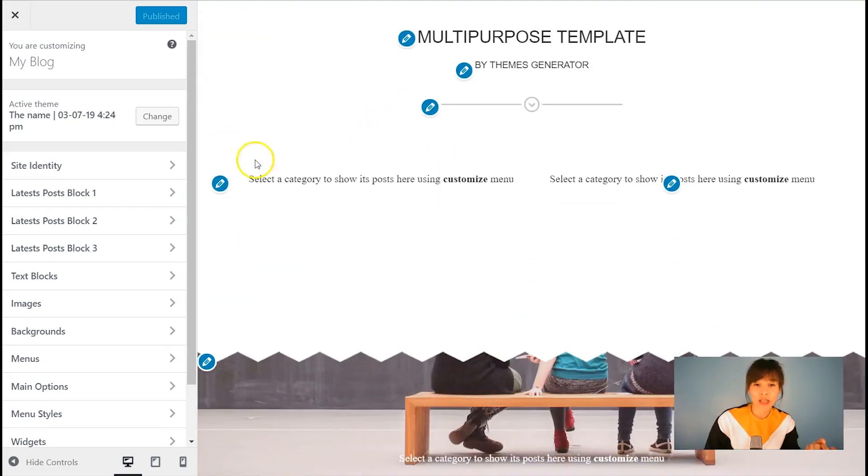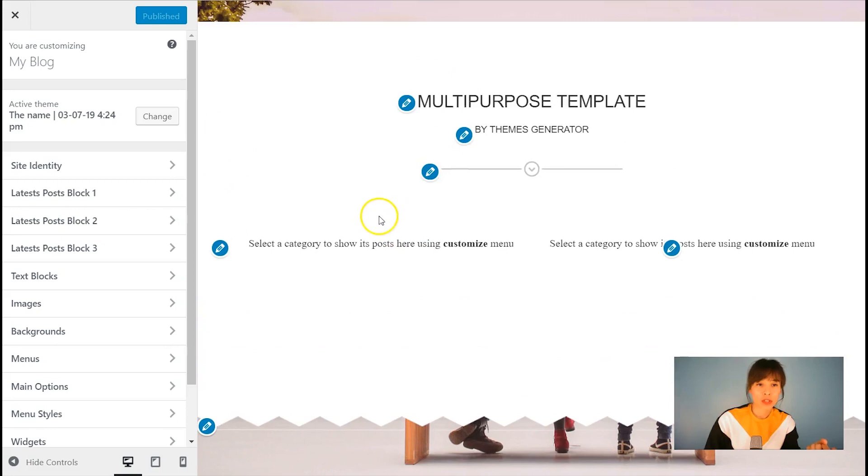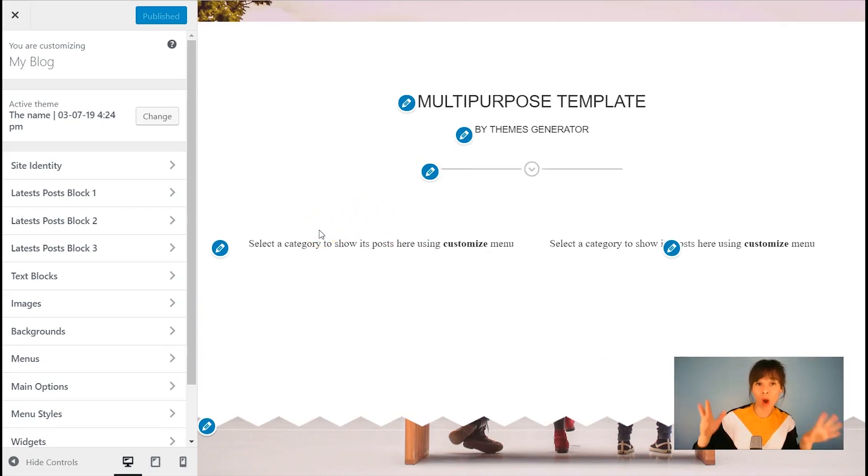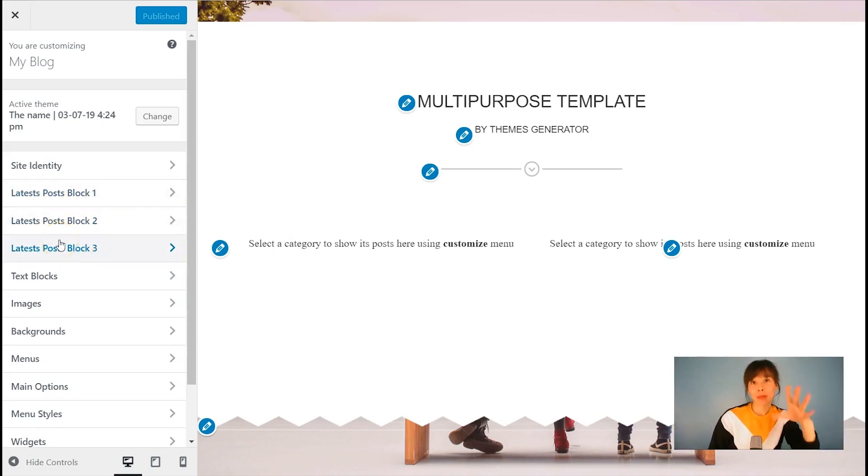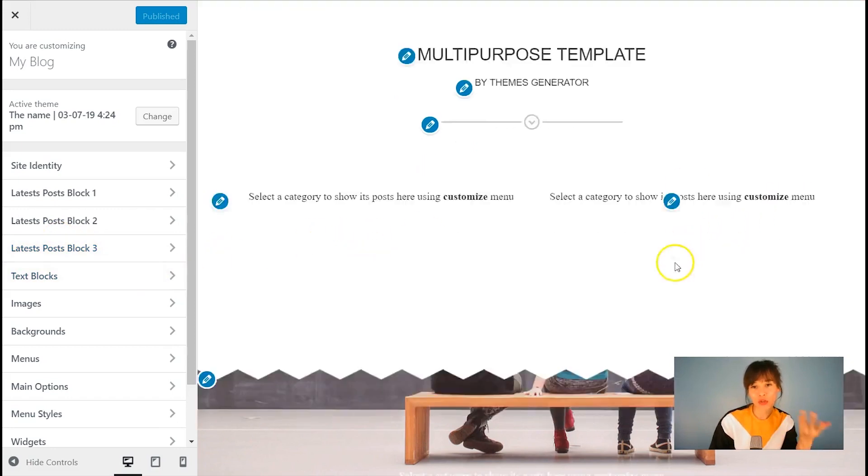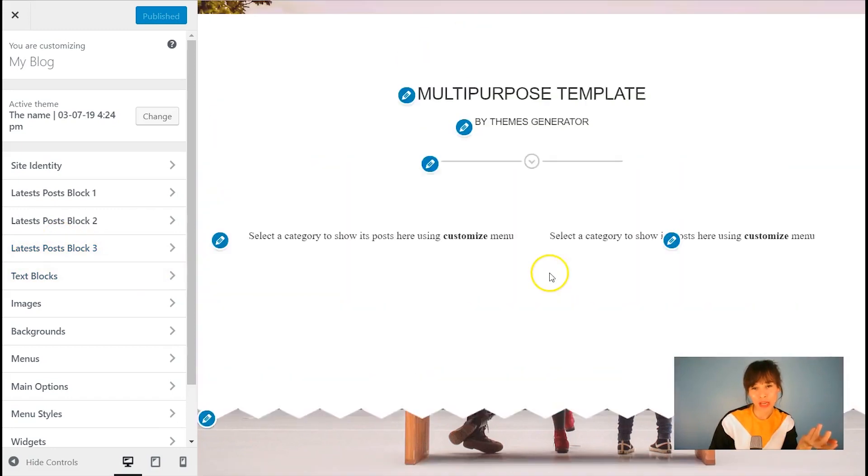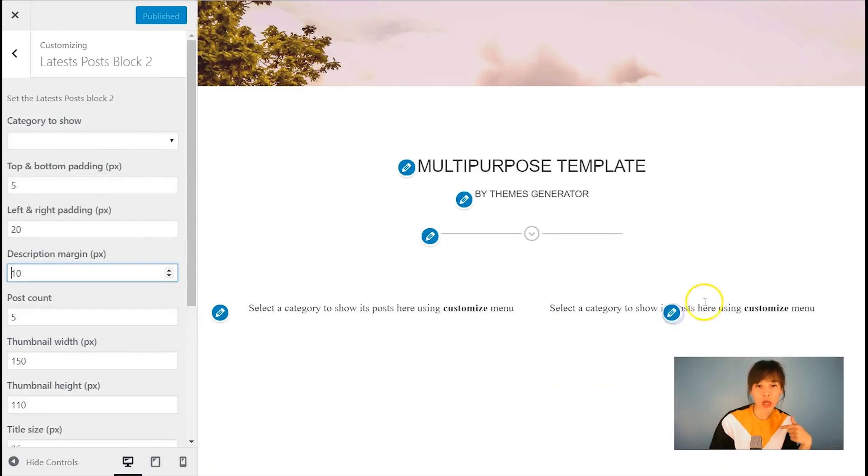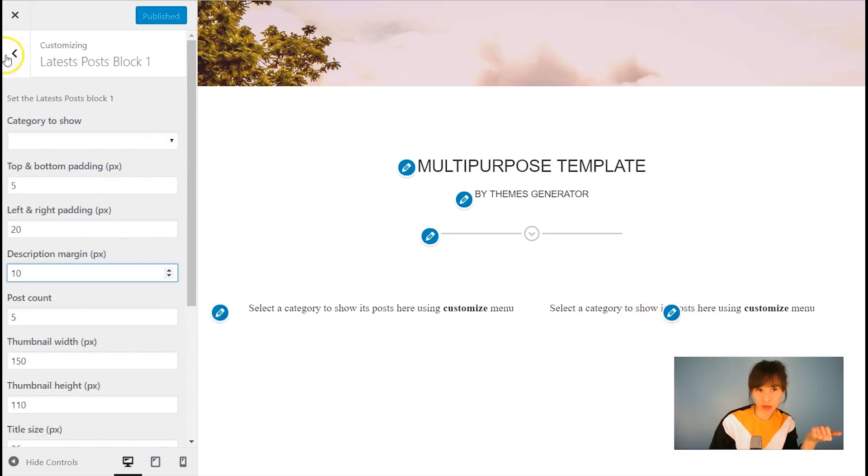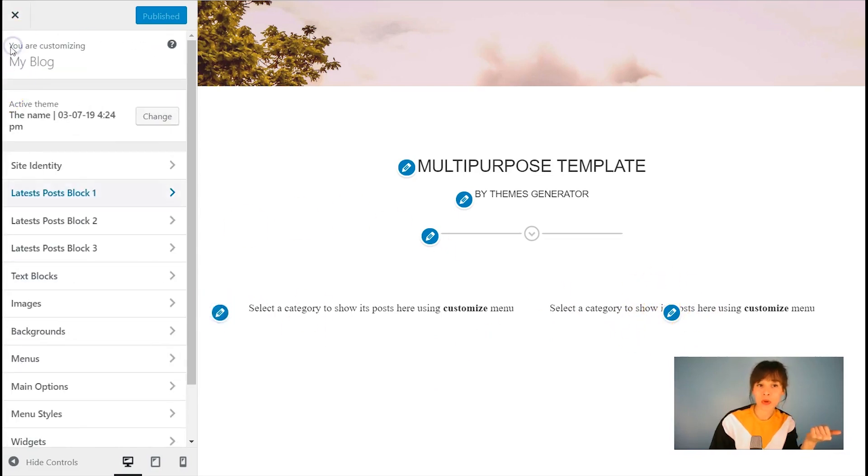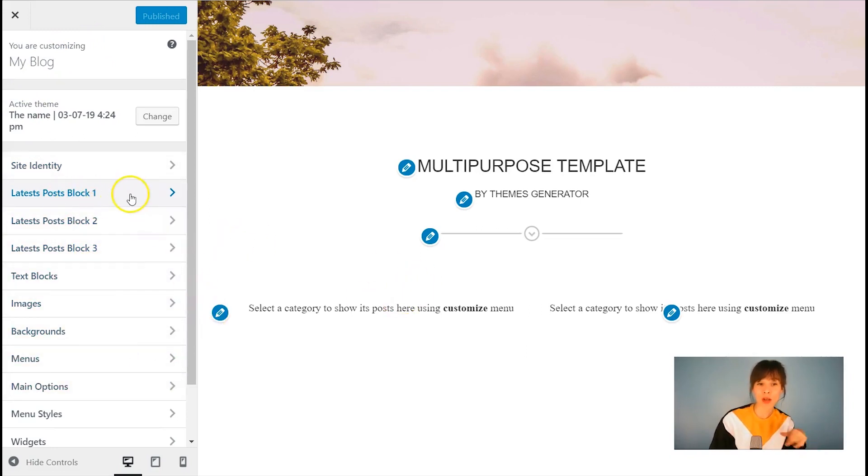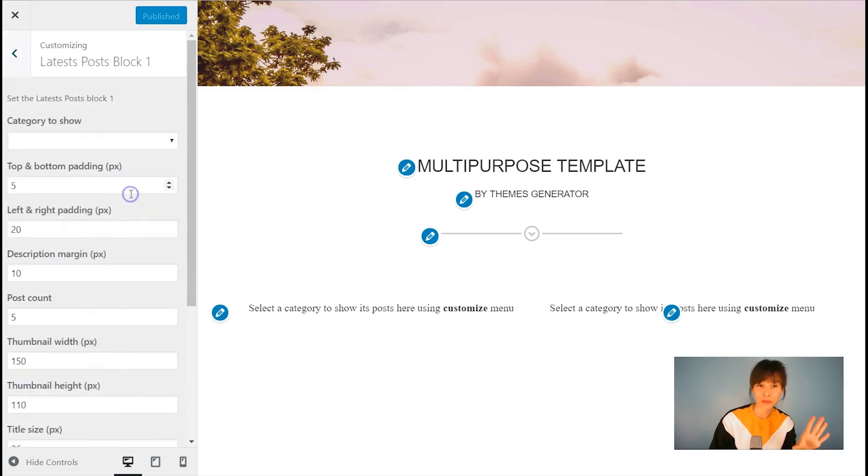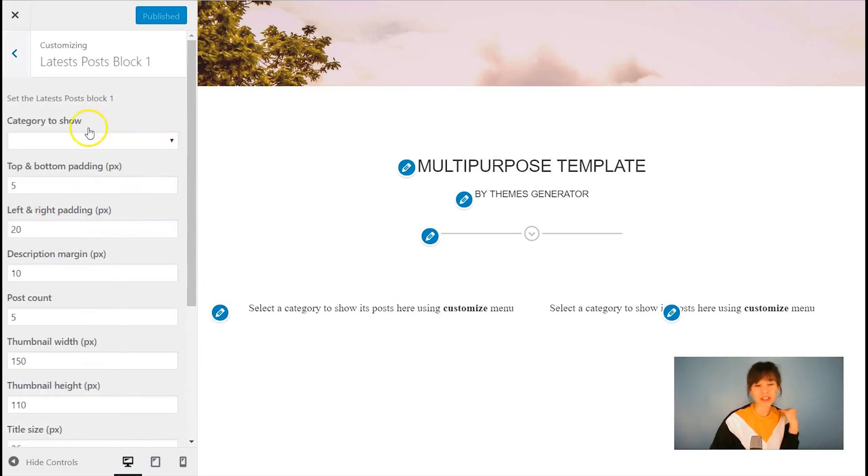So I'm going to scroll down. And here I have the blocks. So just in case you don't know which is block number one, two, three, I know the blocks here and I know the order how I place them. I know this one is number one and two and three. But if not, just click on the edit button and it will take you there. Or if not just here, you can see latest post blocks one, two and three. So I'm going to open number one and I will show you what we can do here.